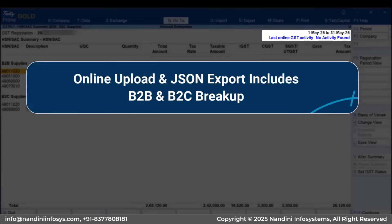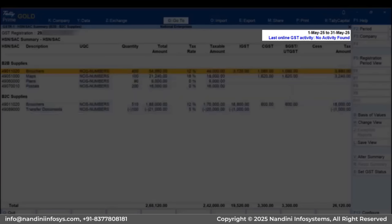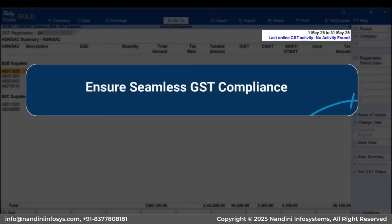Online upload will include B2B and B2C supplies breakup for HSN summary. If you are exporting data, the new breakup will be included in the JSON file for GSTR1 filing. This breakup ensures compliance with the latest GSTN reporting requirements.